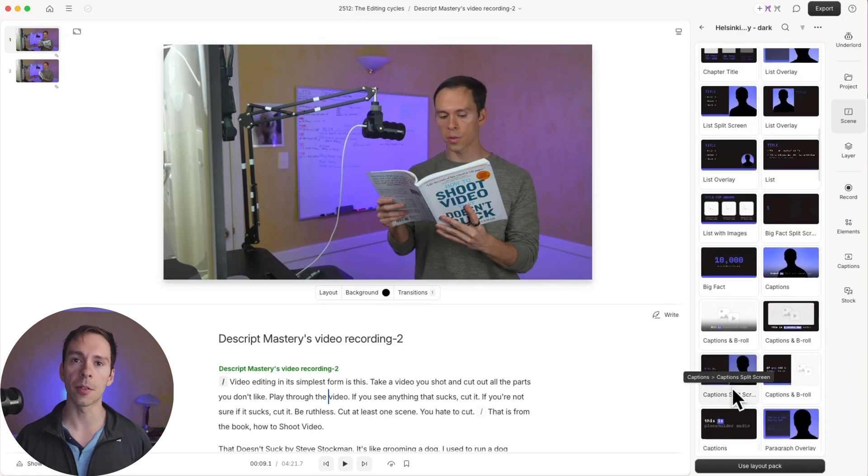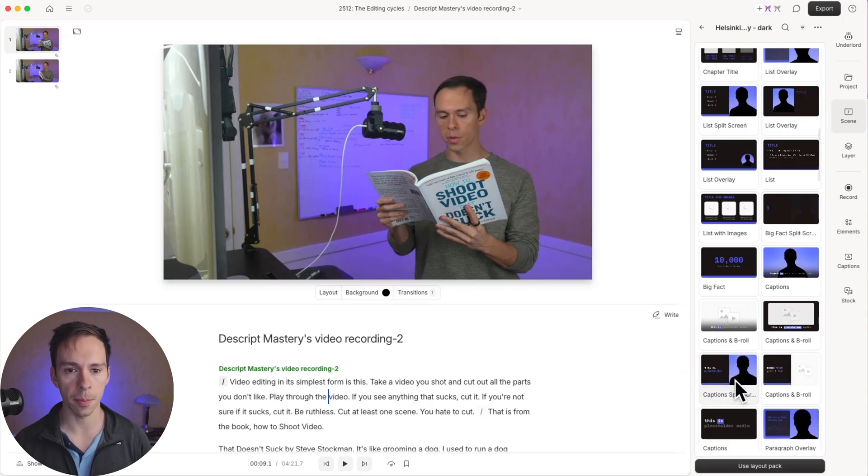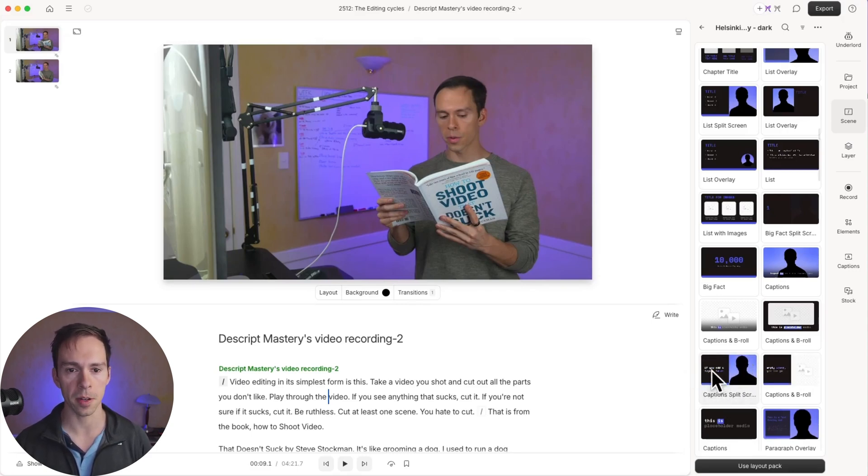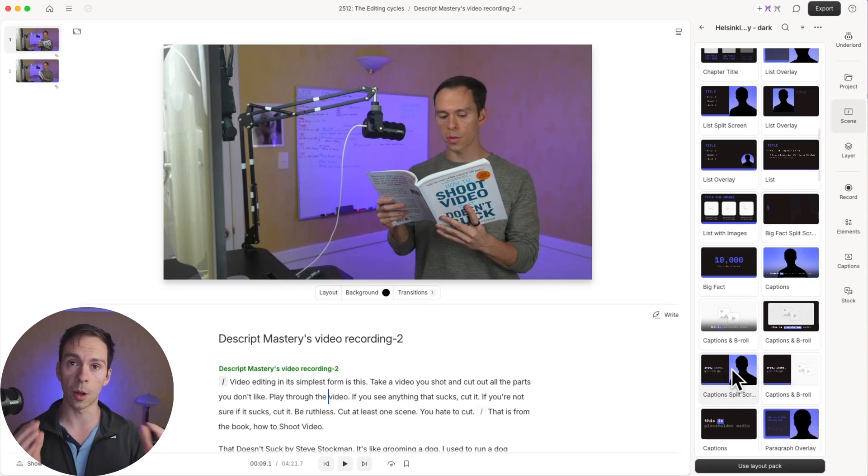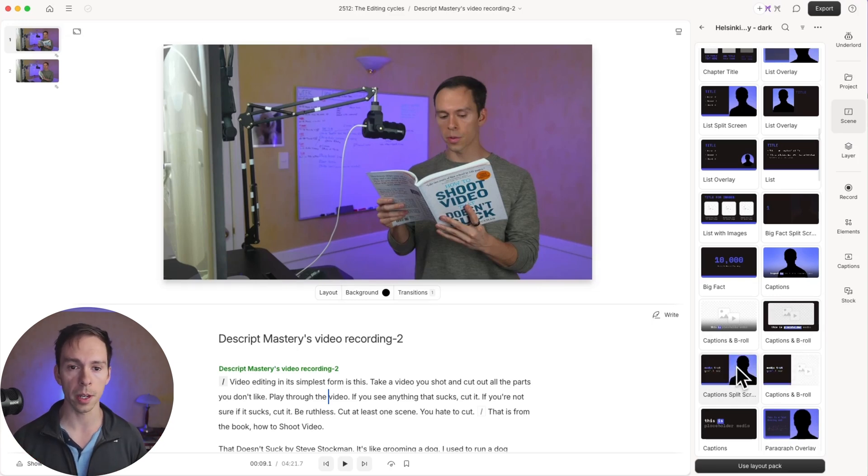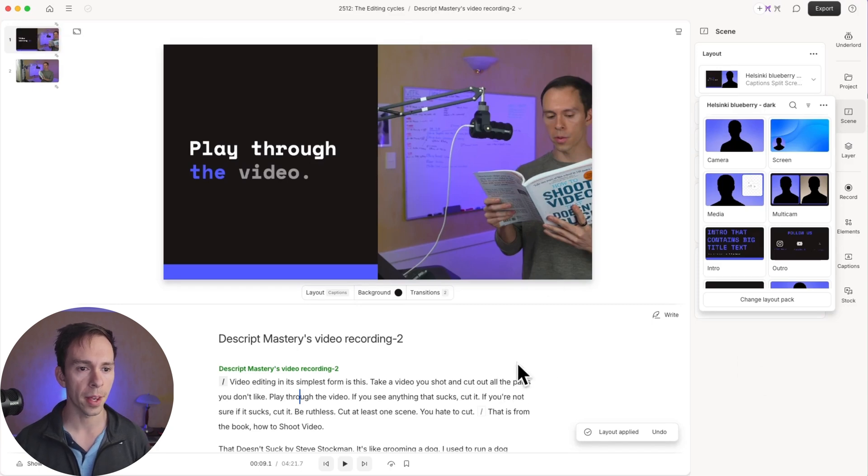And you can see when you hover over it, it gives you a little preview of how that layout is going to look. So this one is going to put me on the right side, and then it's going to put the captions over on the left side against a black background. So with my playhead currently inside of scene one, I'll click on that. And look at that. It did it.